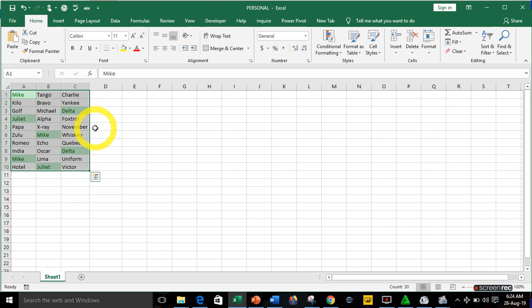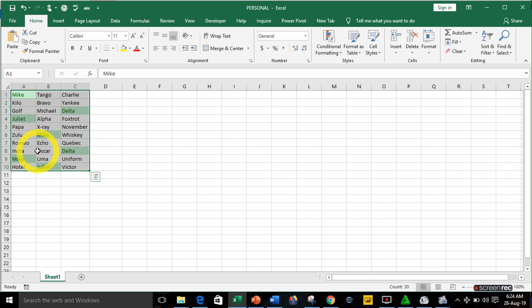Looking at the result, you can see Excel has highlighted the duplicates — for example, Gillette appears as a duplicate — and it has also highlighted triplicates, such as Mike. You can also use a formula to highlight triplicates specifically.